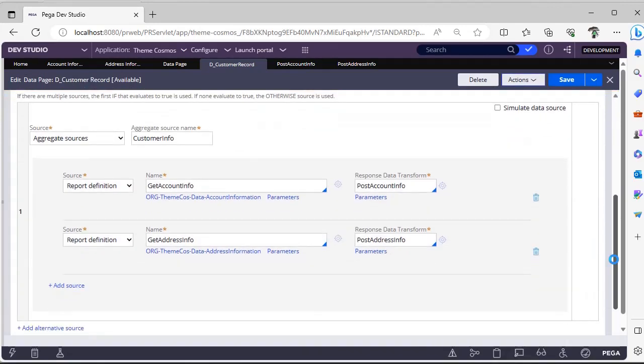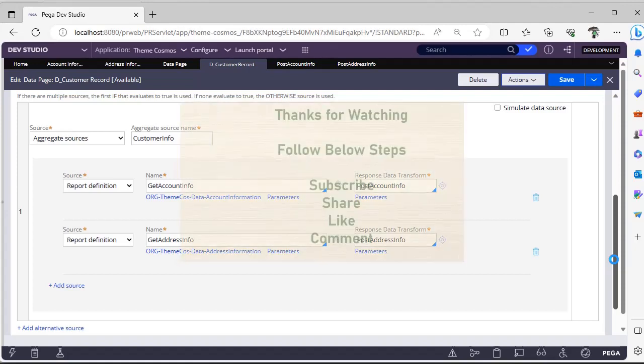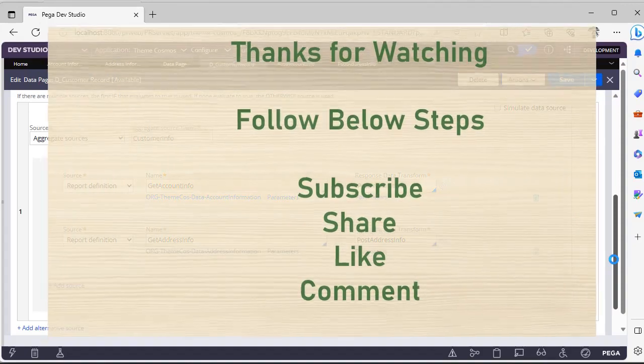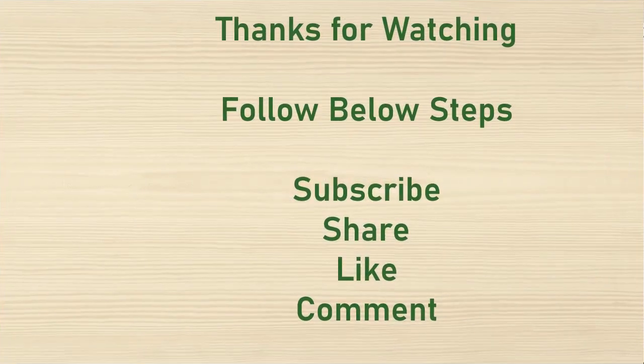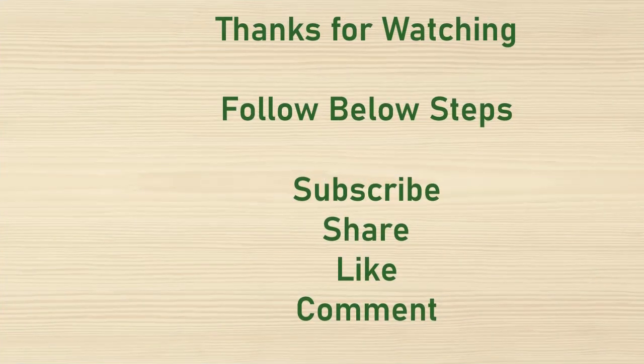Hope you have learned a new concept today. Please comment your experience if you have already used aggregate sources in your project. Please feel free to share this video to your colleagues. Thanks for watching. Please subscribe, share, like, and comment.